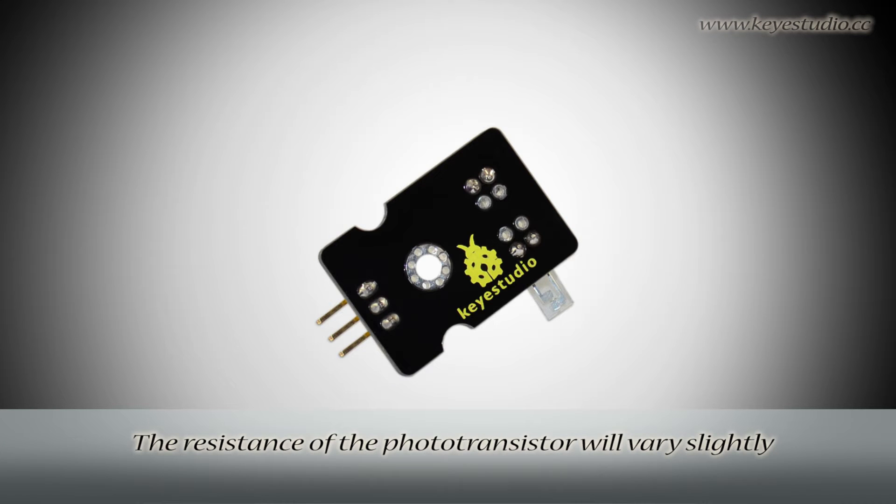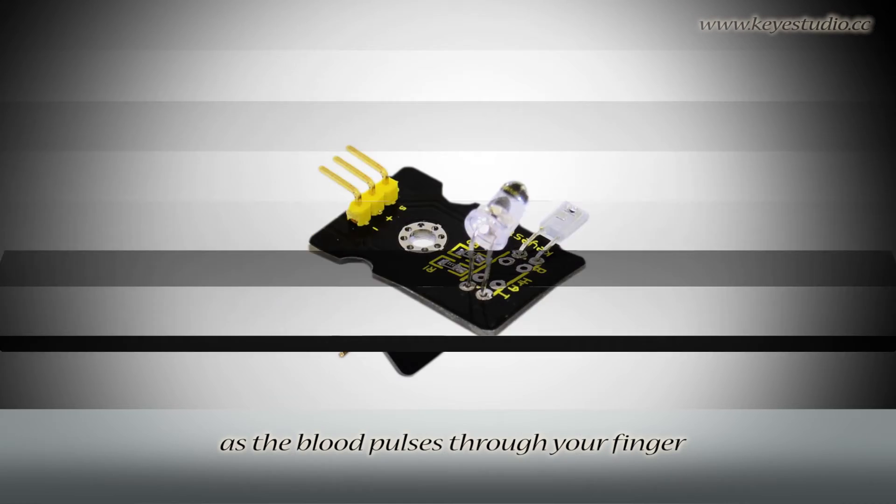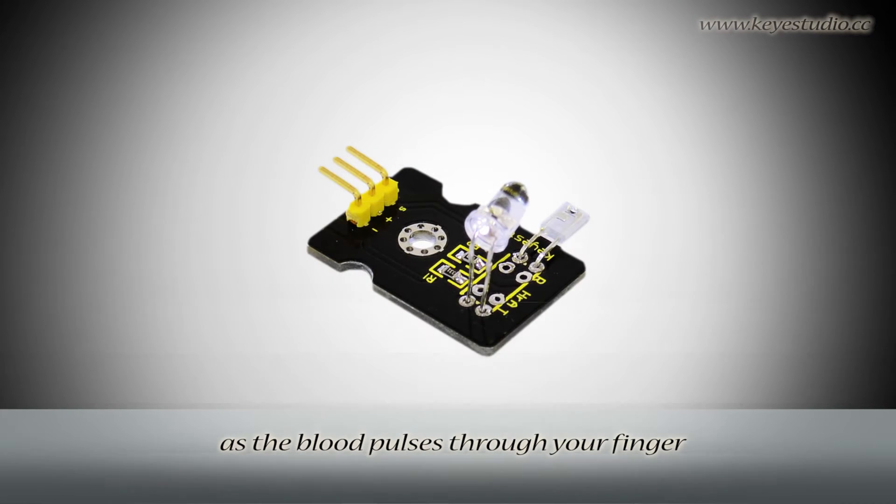The resistance of the phototransistor will vary slightly as the blood pulses through your finger.